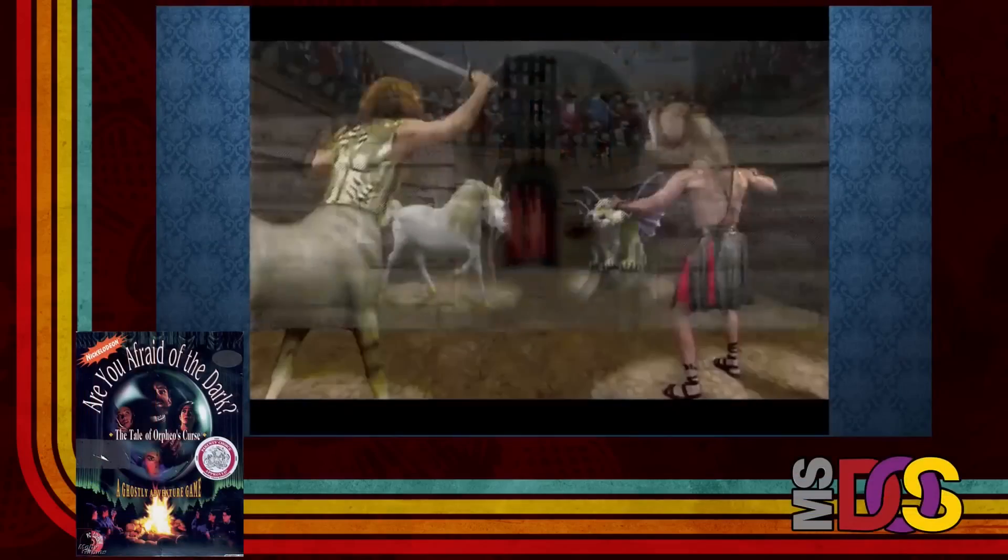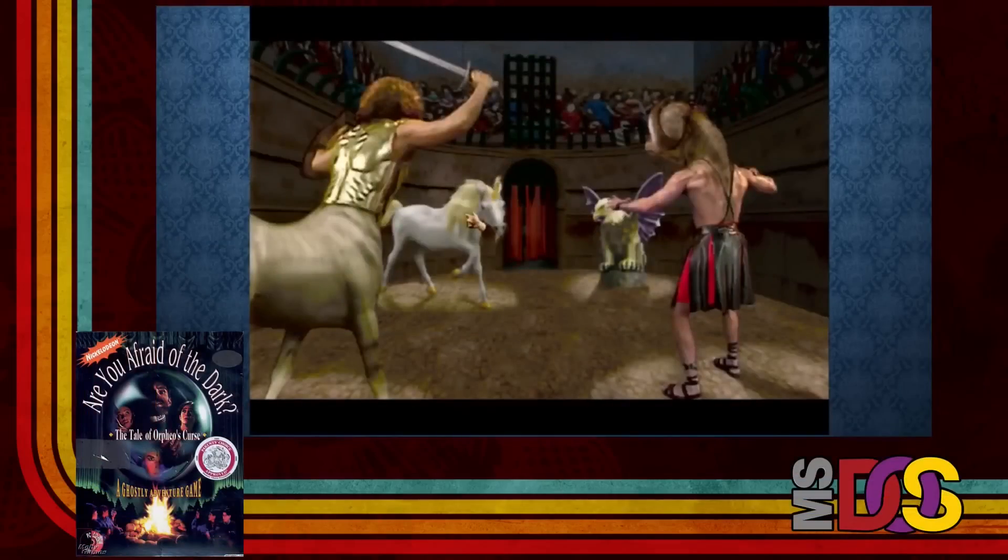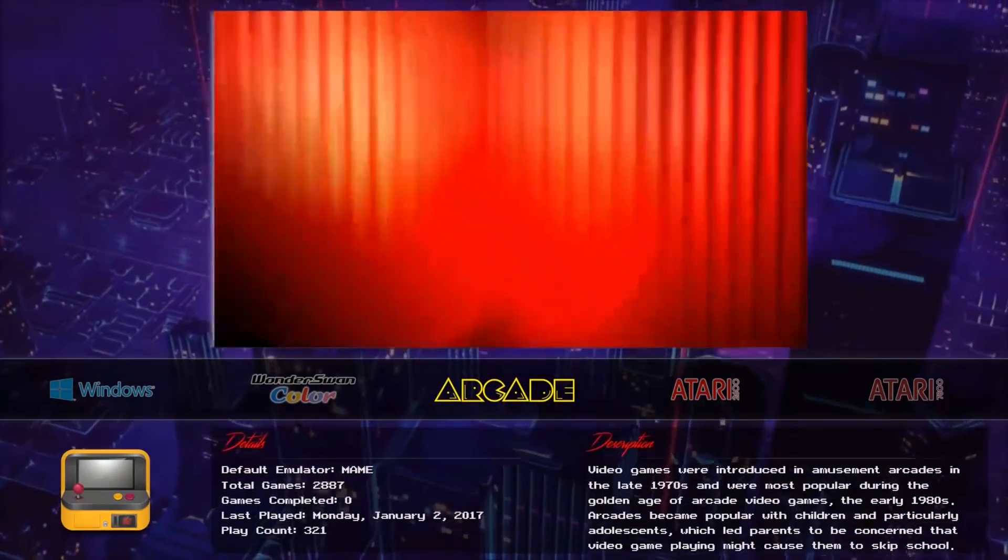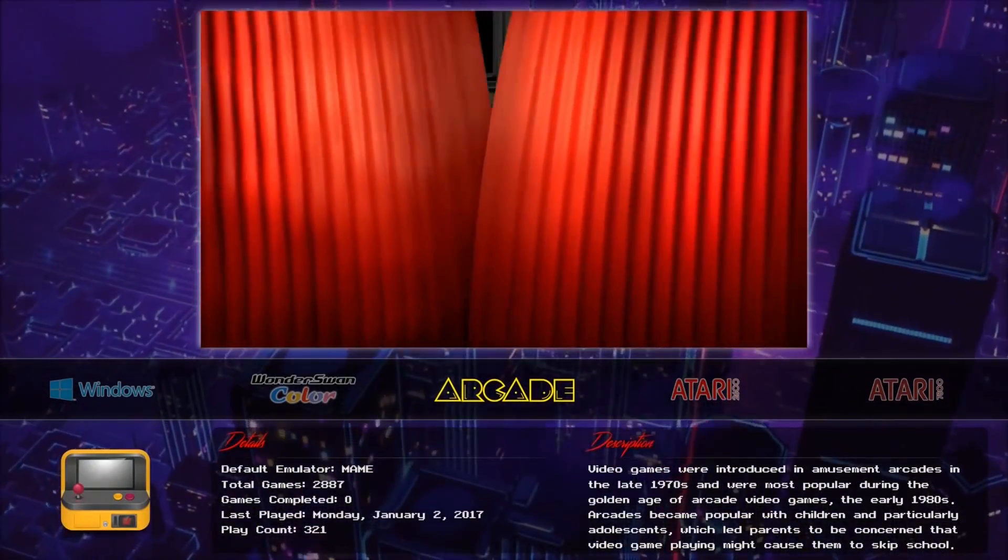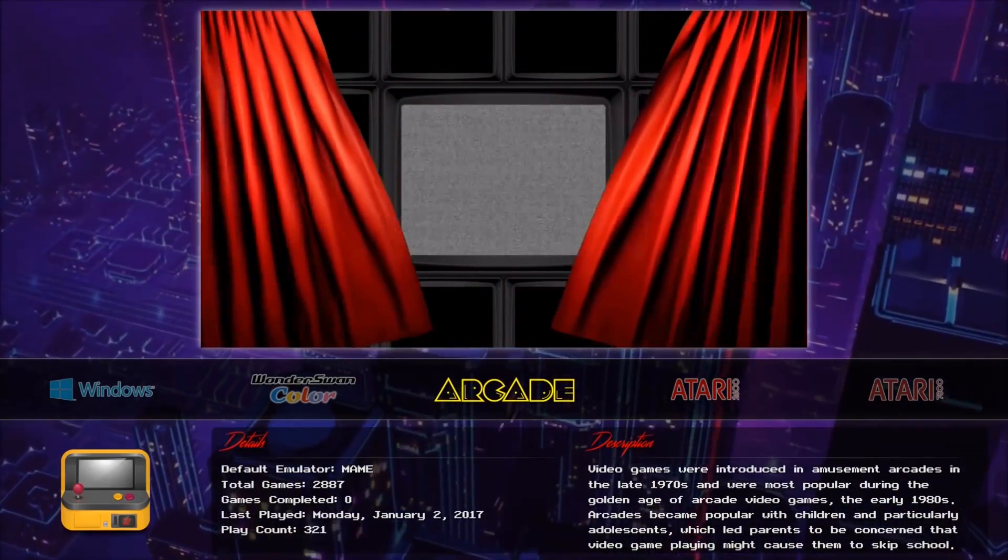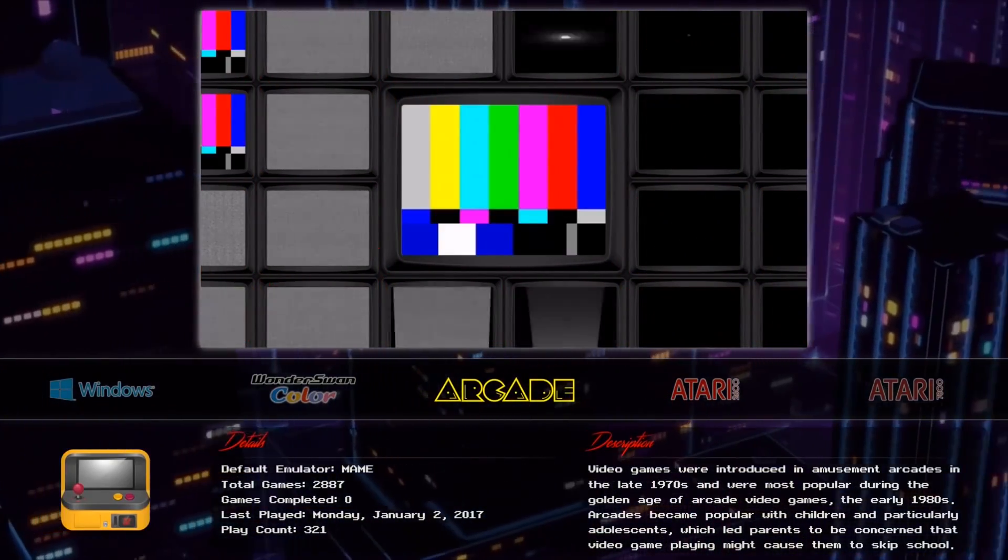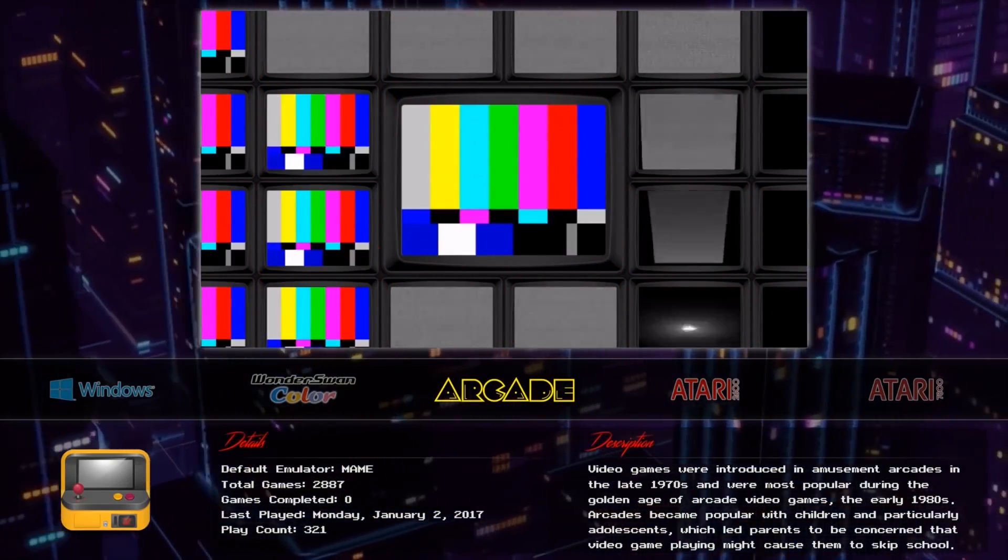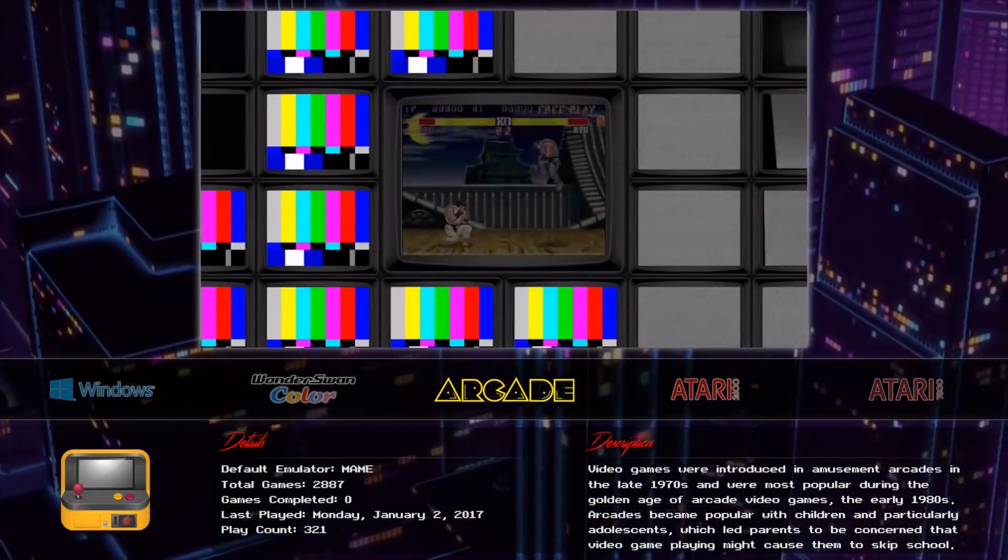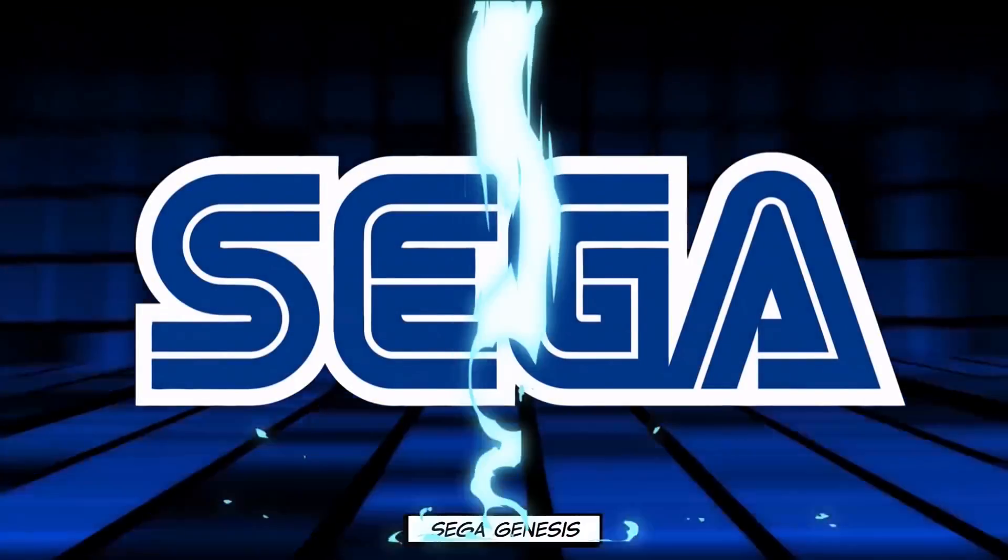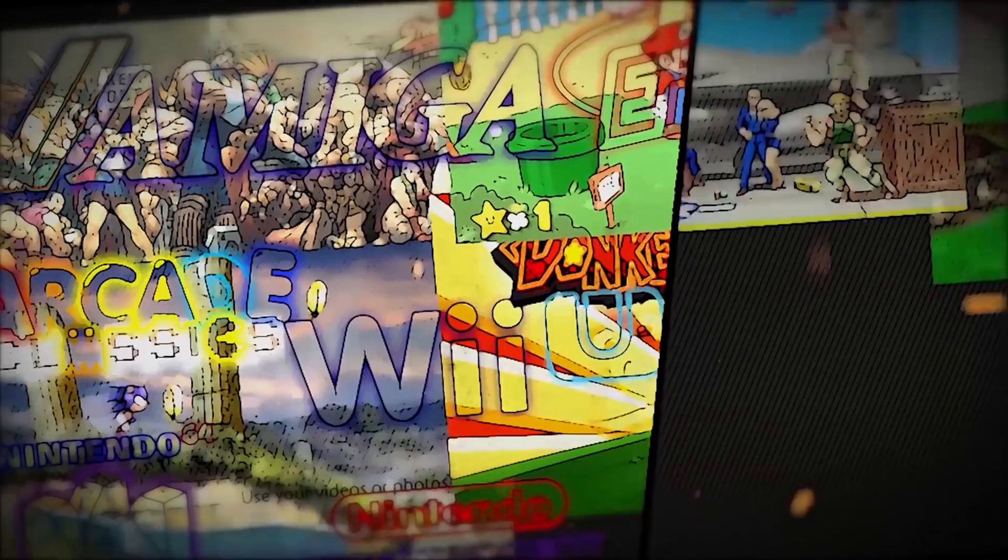And in case you're wondering what is Big Box? Well, to sum it up it's basically a controller friendly mode that looks good on bigger screens, mostly TVs, with a lot of animation, somewhat like how Steam has Big Picture mode.